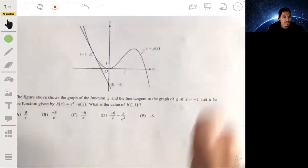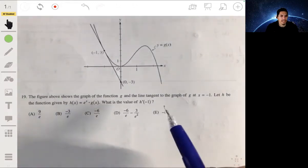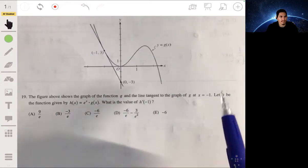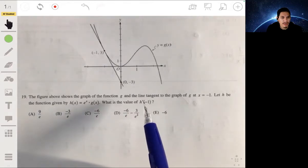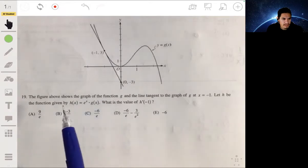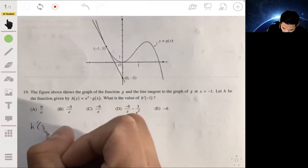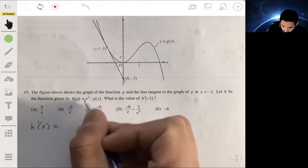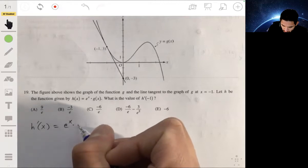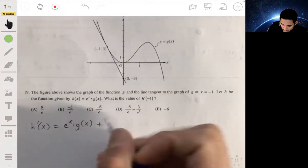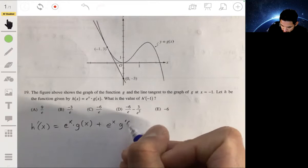Number 19: the figure shows the graph of function g and the line tangent to g at x = −1. Let h(x) = e^x · g(x). What is the value of h′(−1)? We differentiate using the product rule: h′(x) = e^x · g(x) + e^x · g′(x).